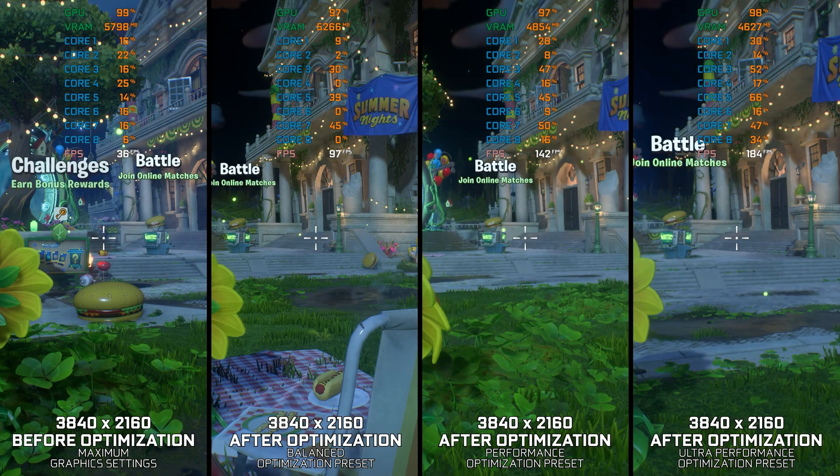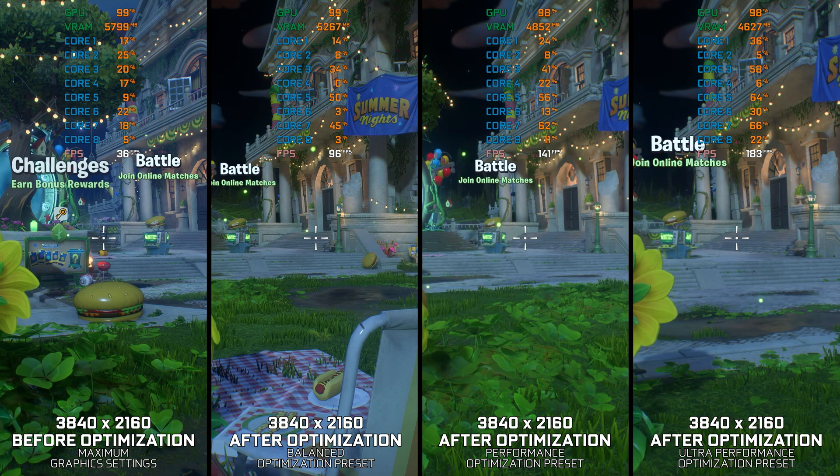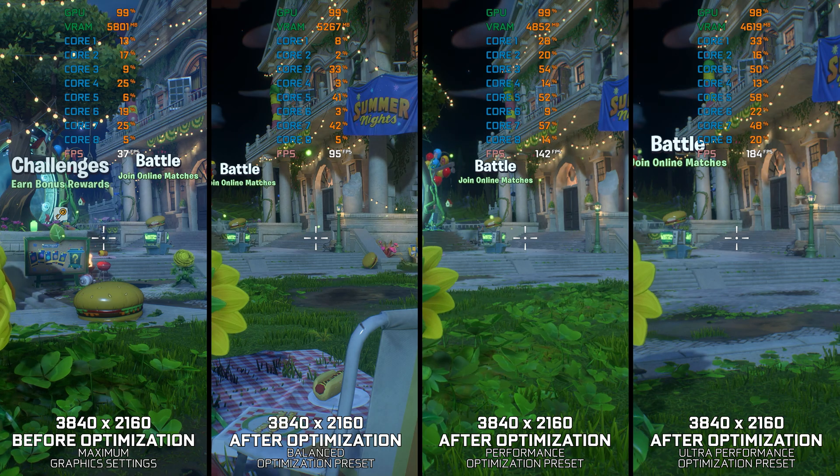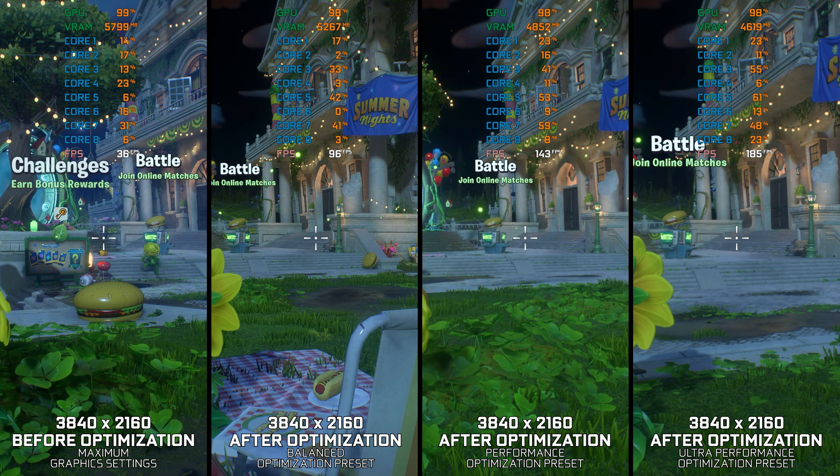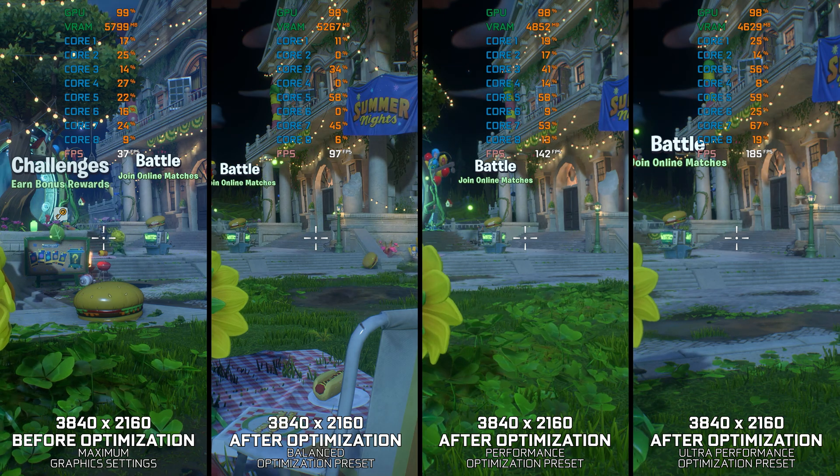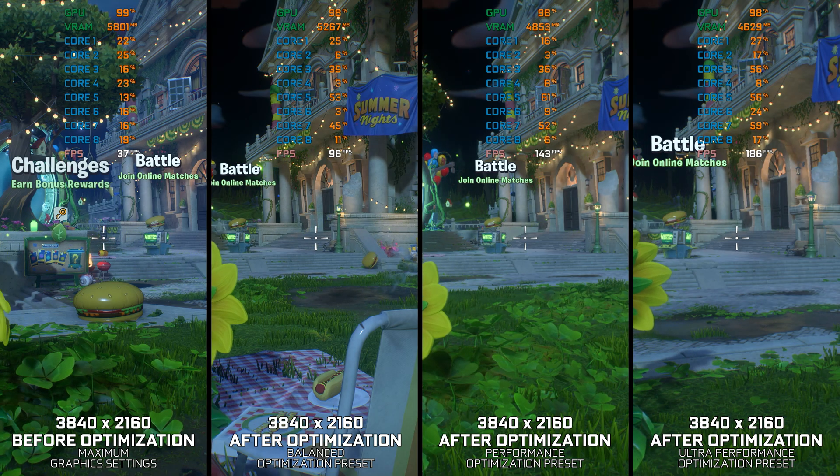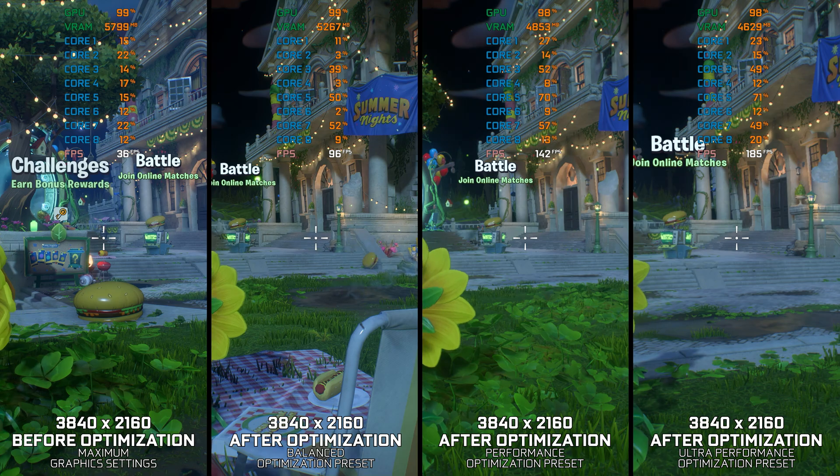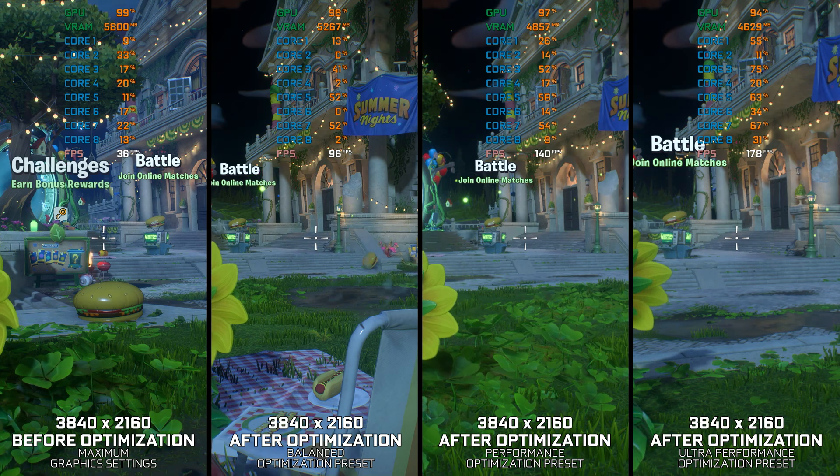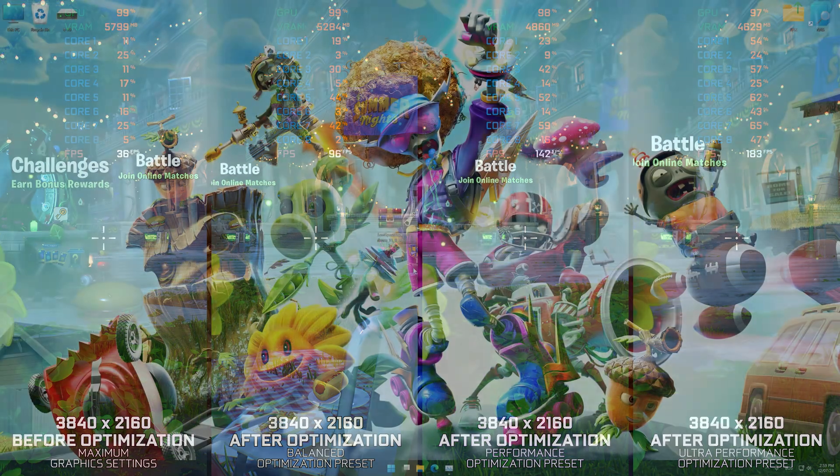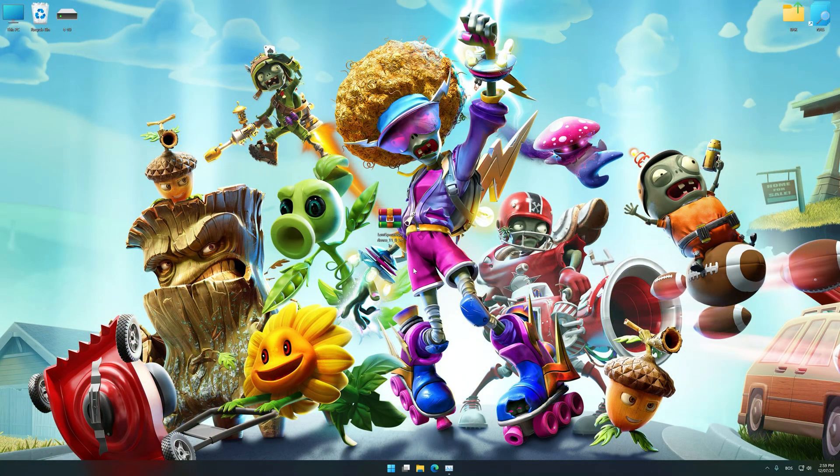Instead of turning this video into a traditional benchmark for specific PC hardware, let's see how we can optimize the settings and see how much performance we can save. Before we proceed with the optimization process,